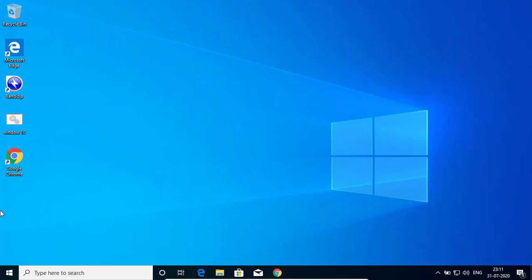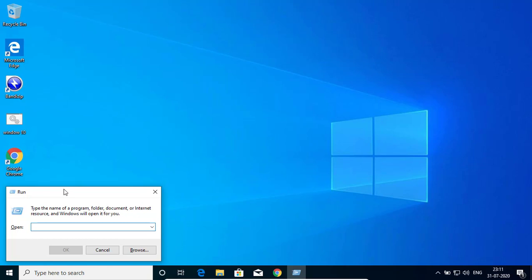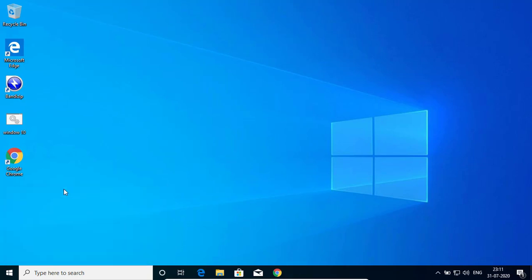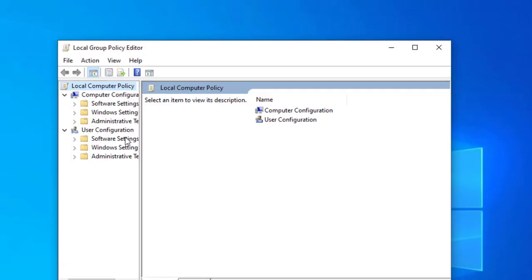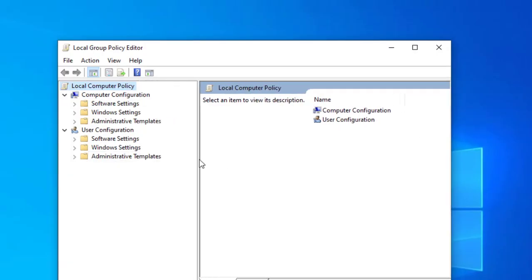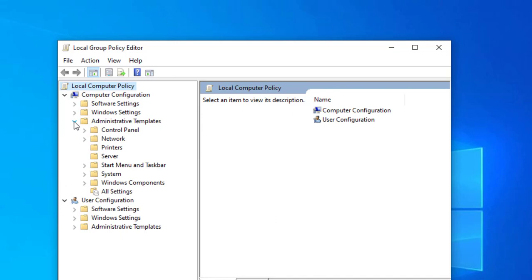If you want to permanently disable, you need to go to Run and type gpedit.msc. So it will open the Group Policy Editor window.